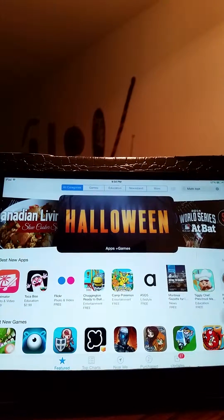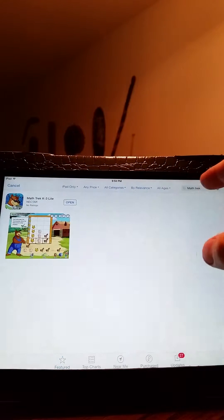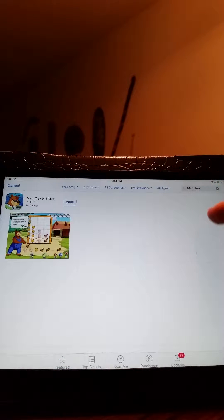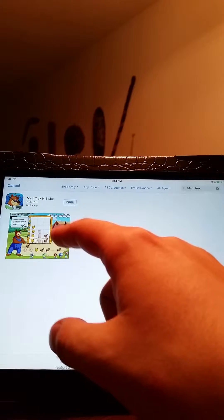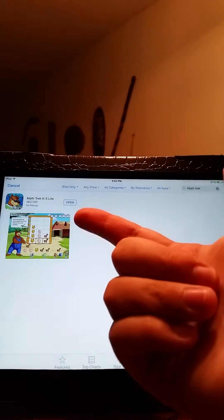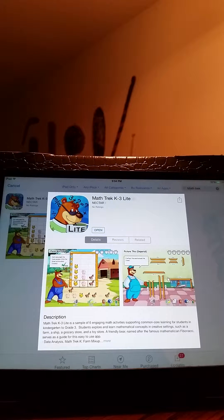I'll just show you how I did that. As you see, the App Store is set up pretty much straightforward. I typed in the top search bar "MathTrek" and came up with MathTrek. You click on it — I've already downloaded it so it says Open — but you click and download. Because it's the Lite version, it is free.